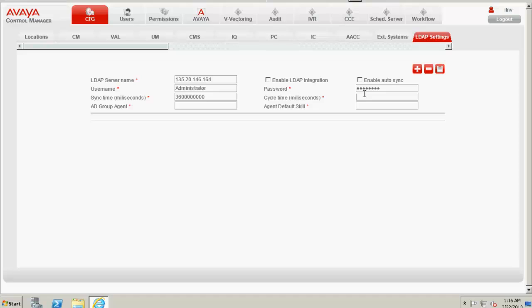If you specify any sync time which is less than 360,000, we have seen issues to happen. Against the AD group agent, we need to type in the LDAP group where the user administrator is.